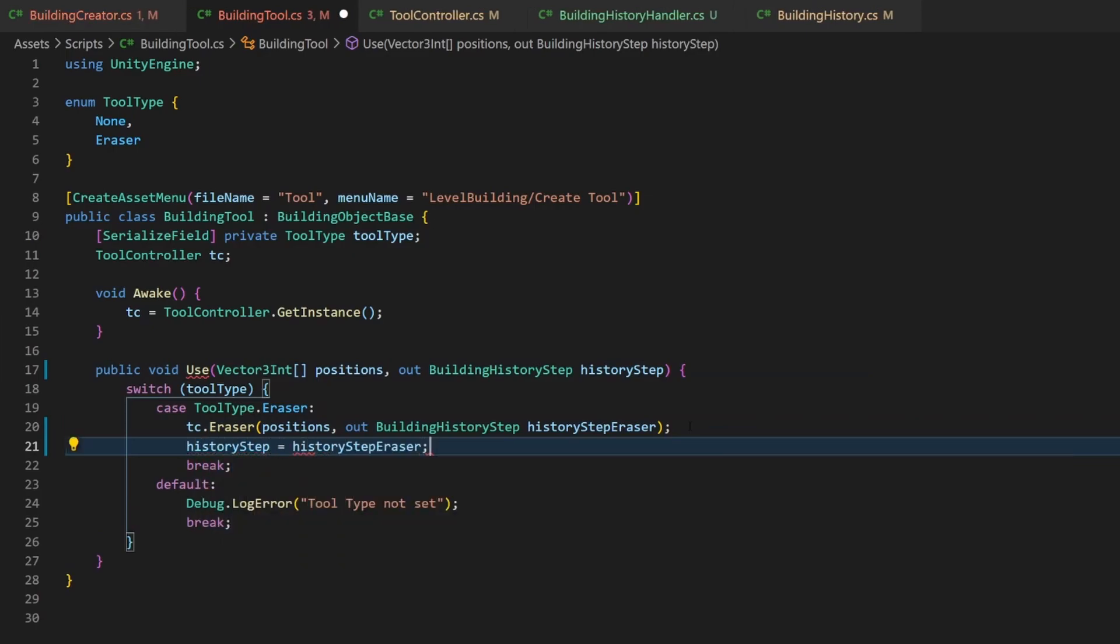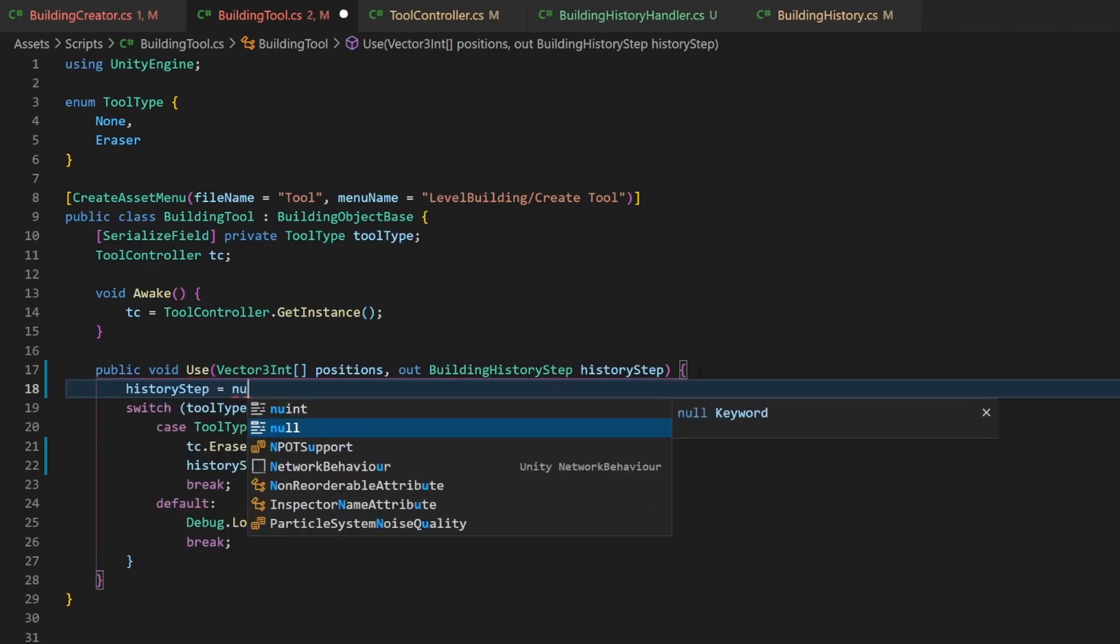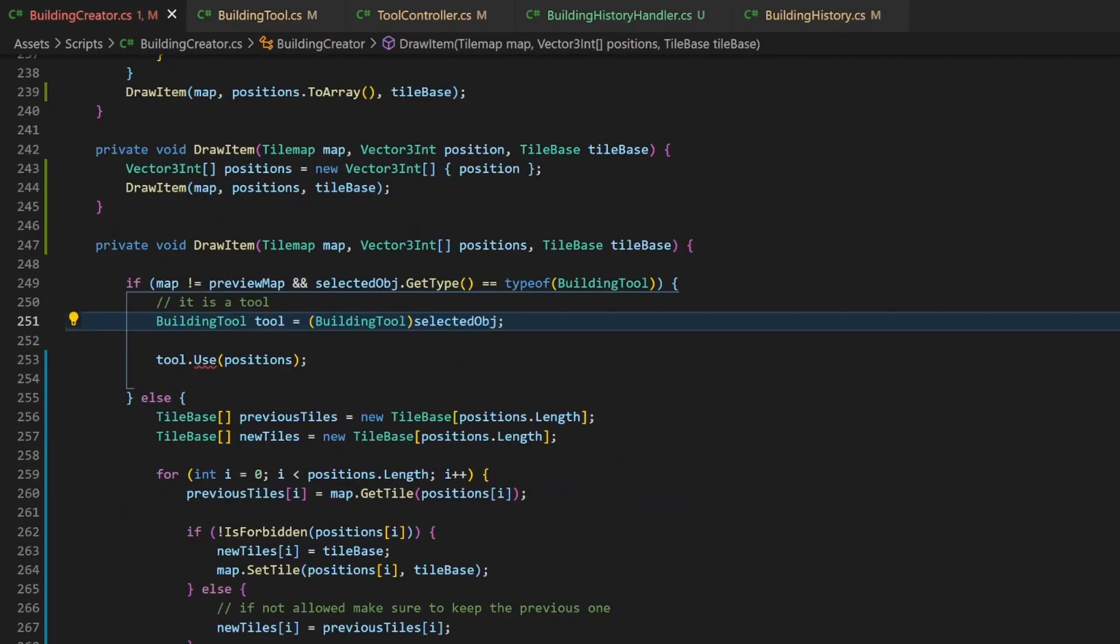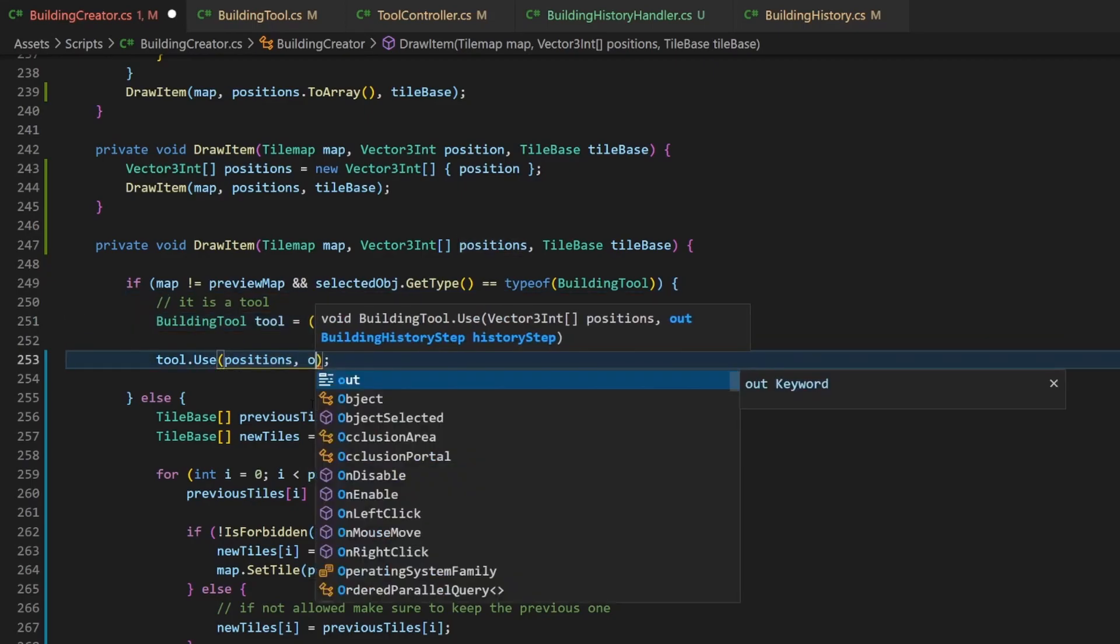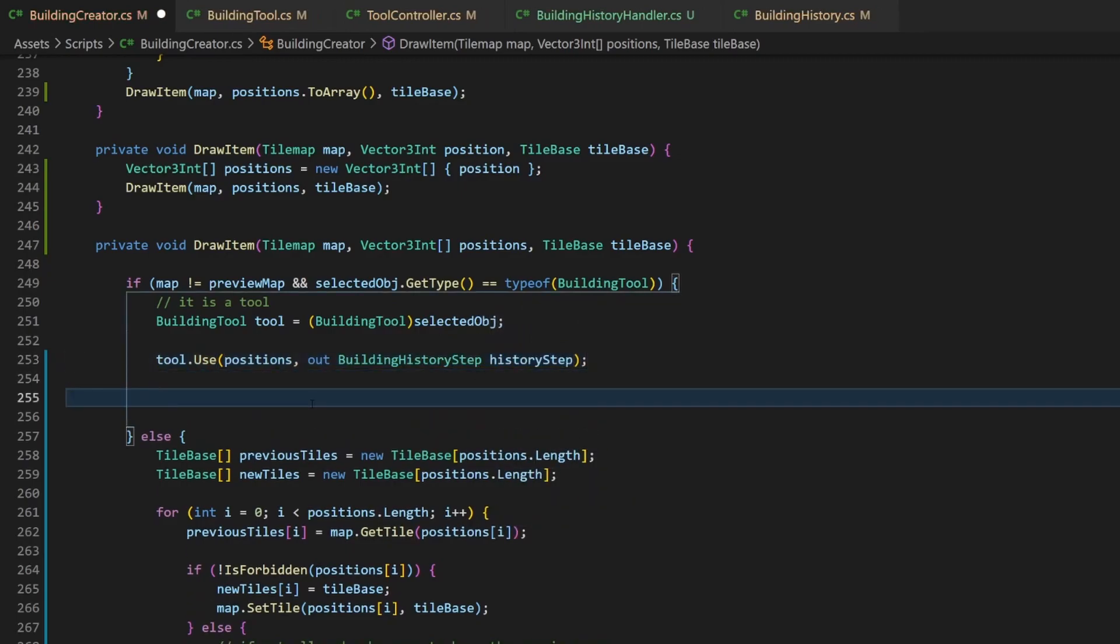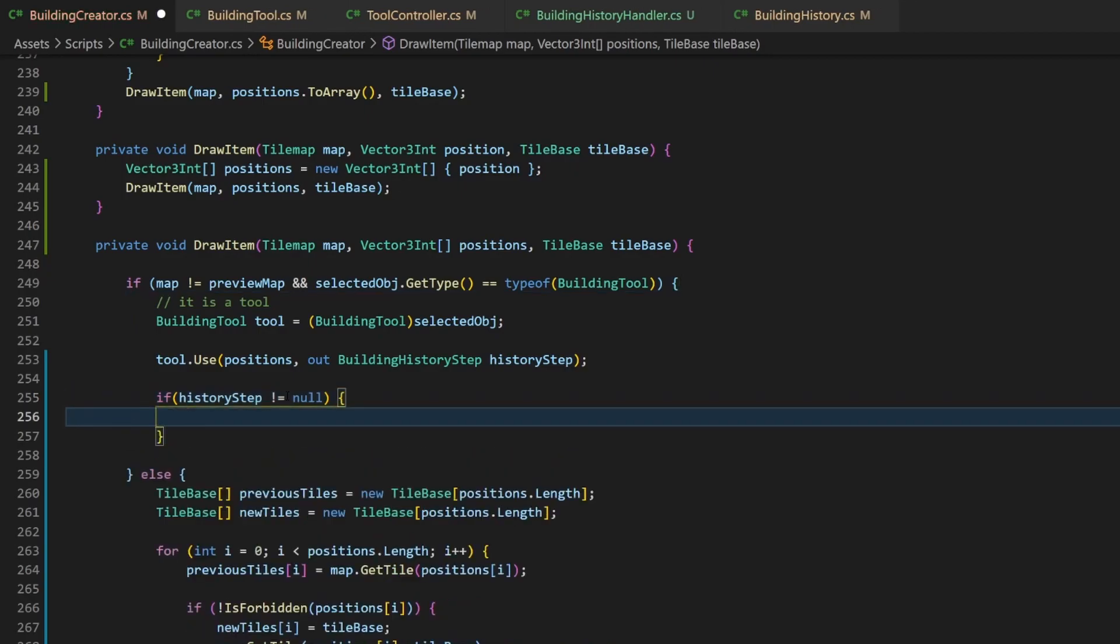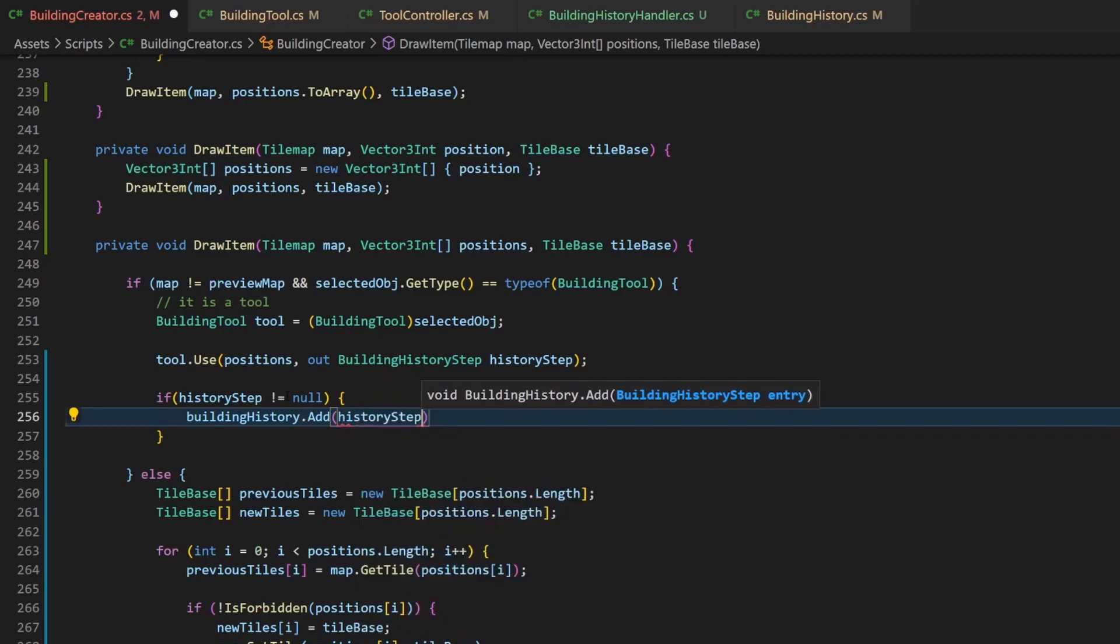In cases of tools without history, just the default case, we still need to give this step a value. So we need to add a line where we assign it to null. And the eraser can just override the value. One done and a new one red. Let's switch finally back to the building creator. Here we need to add this out parameter as well. And this is also where we want it to be. This value can either be an object or it is null if we don't have any history for this tool. So let's check if it is not null. And if it is not, we can just add it to the building history.